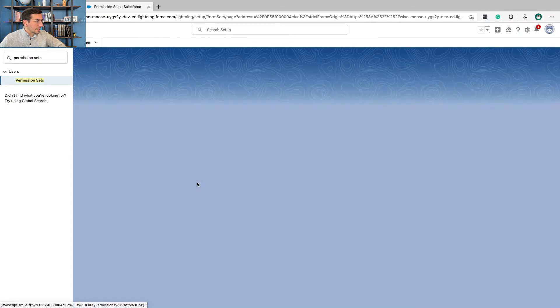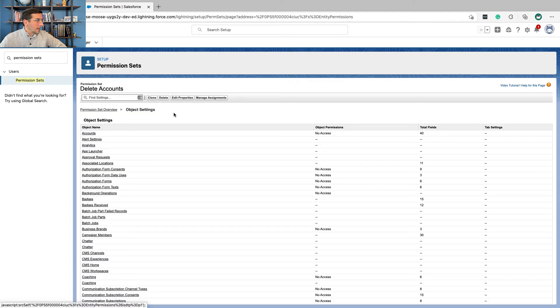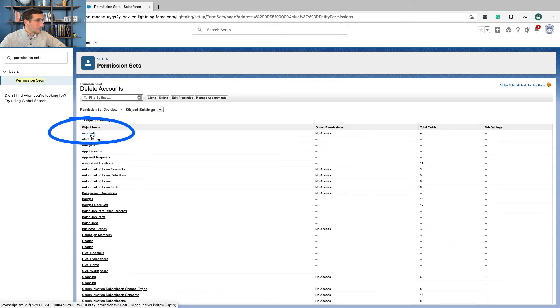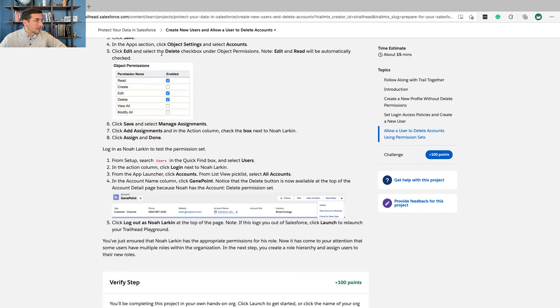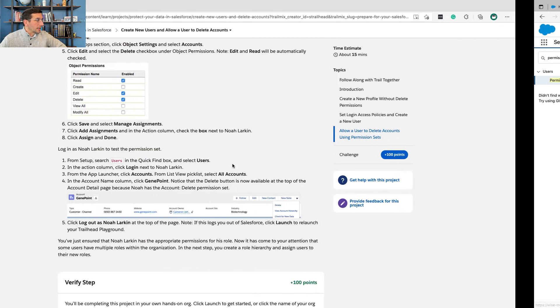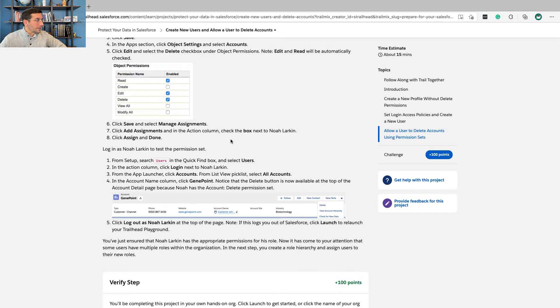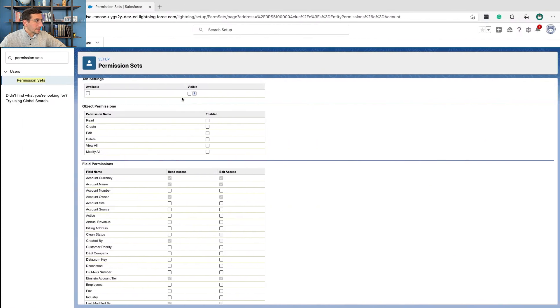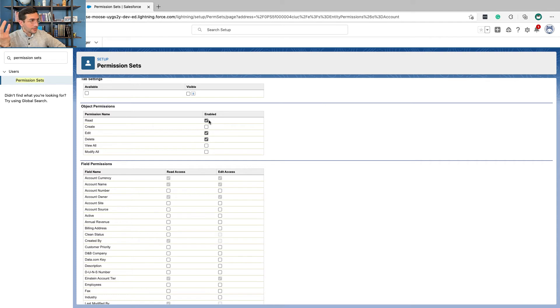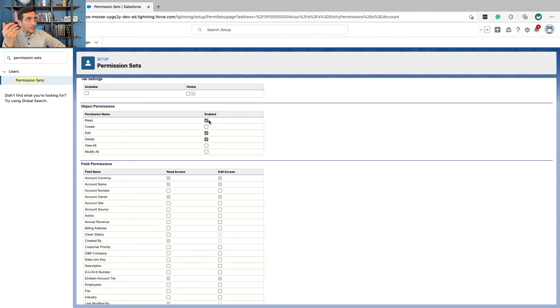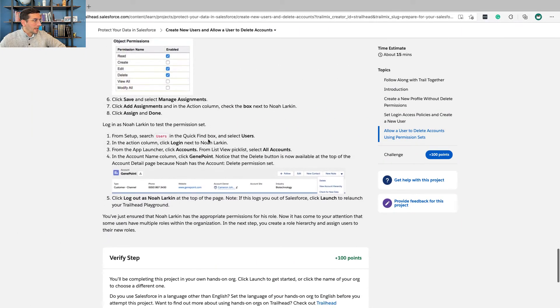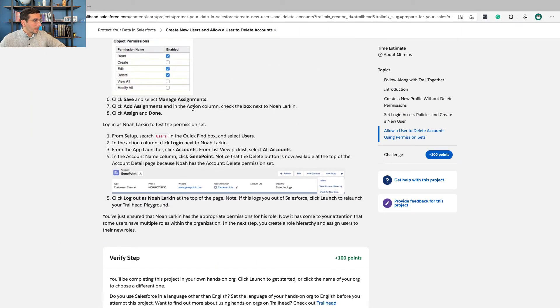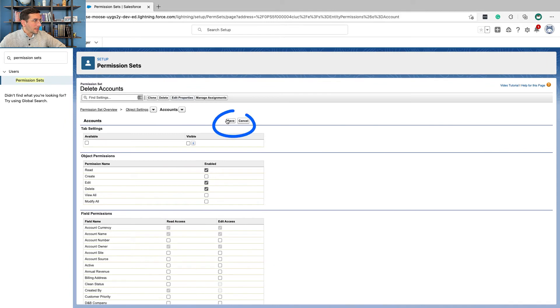So we're going to go into object settings. And it's on the accounts object. And we're going to click edit and select delete under object permissions. So edit. And we're going to give it permission to read, edit, and delete. But if I just click delete, then edit and read automatically get filled in. And that's not magic. That's just logic, right? If you have the ability to delete something, of course, you should also have access to editing it. And you need to be able to see it in order to be able to delete it. So you need access to reading as well. So that's why just clicking that one button, the other three automatically filled in. Okay, and then we're going to click save and then manage assignments.